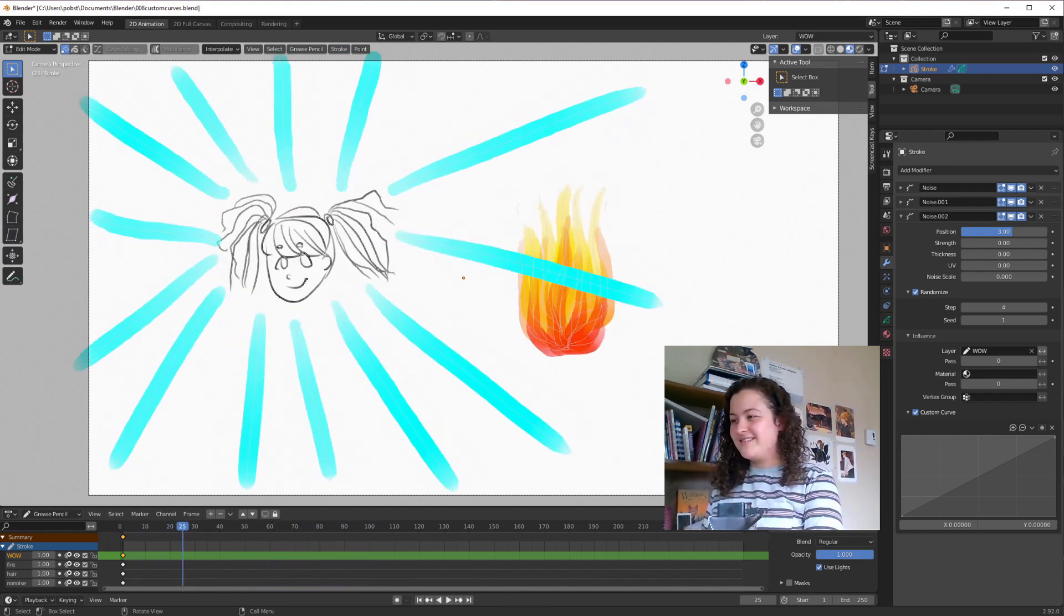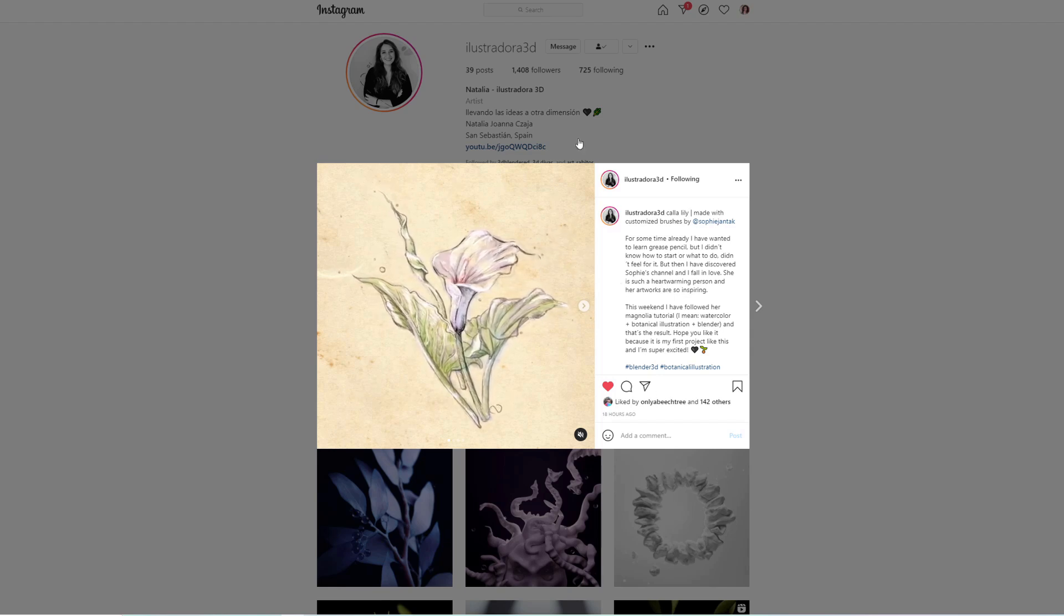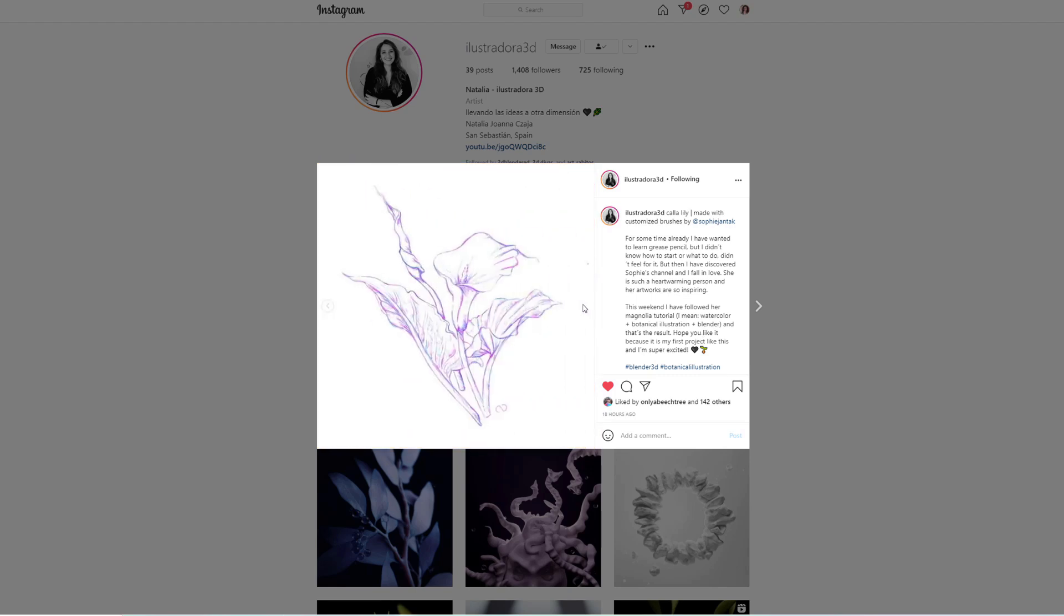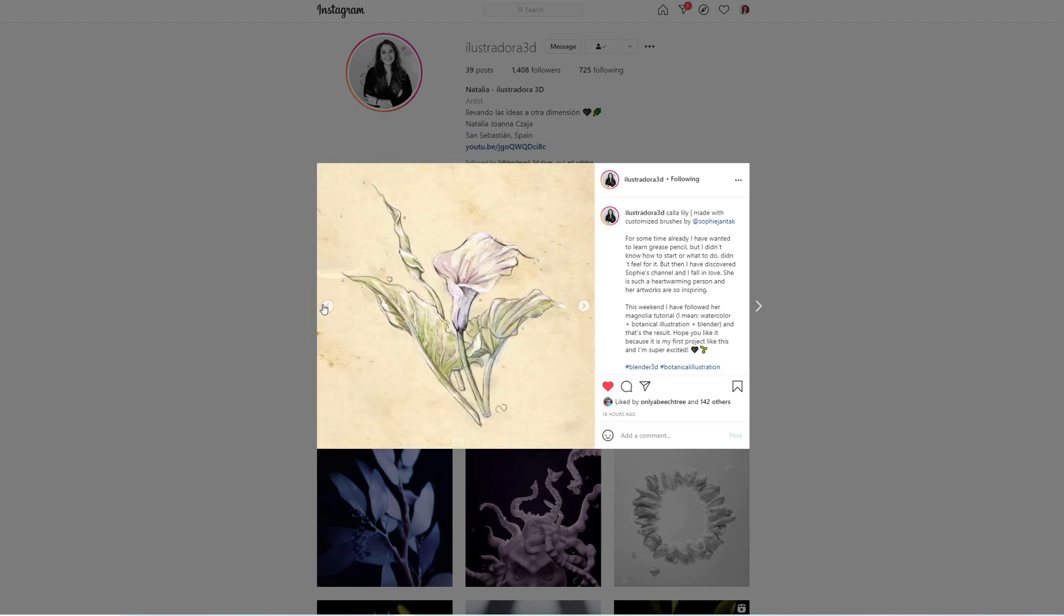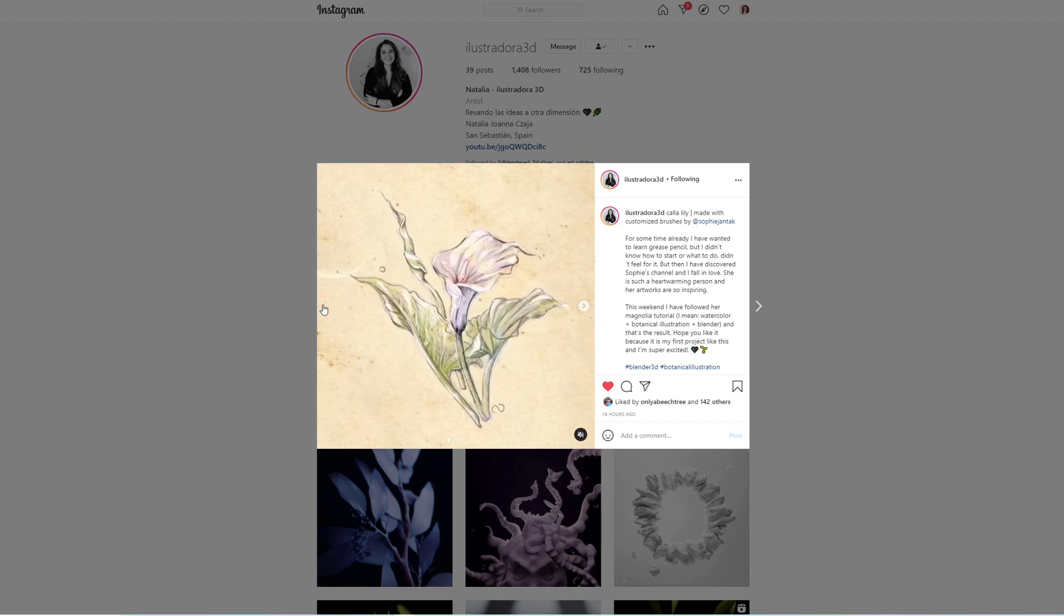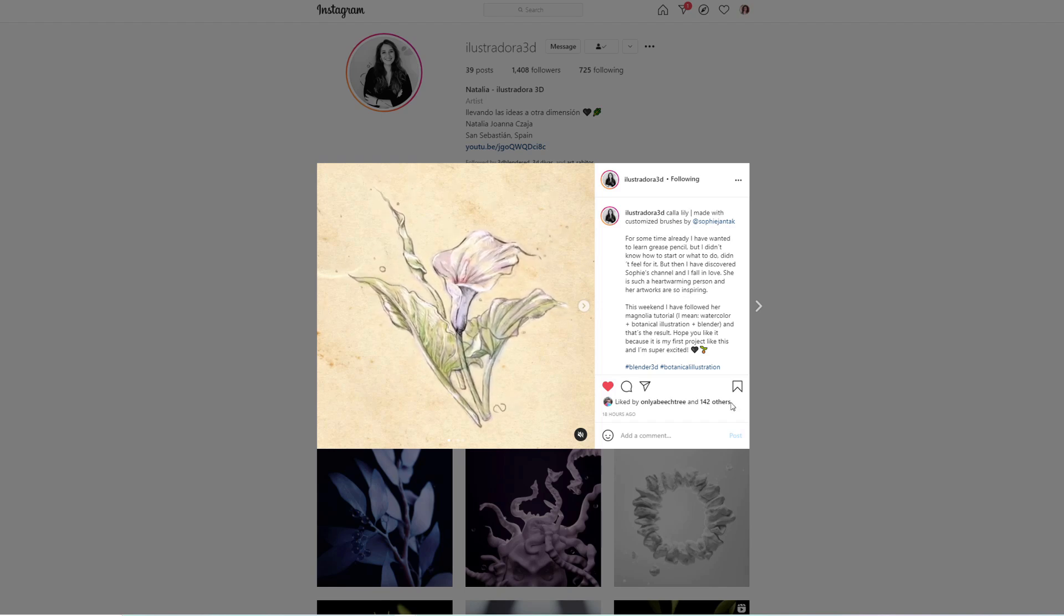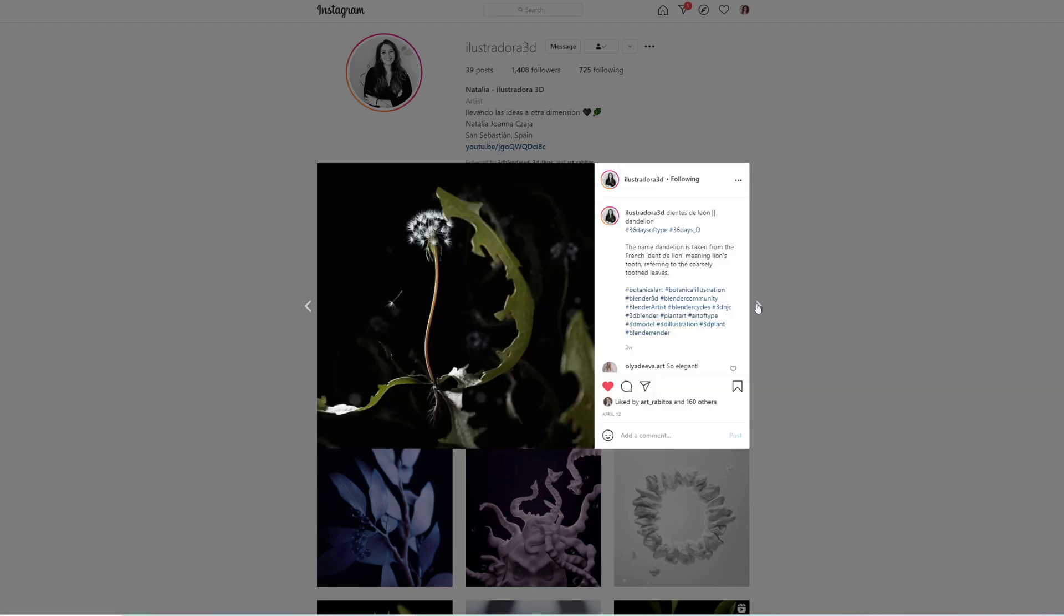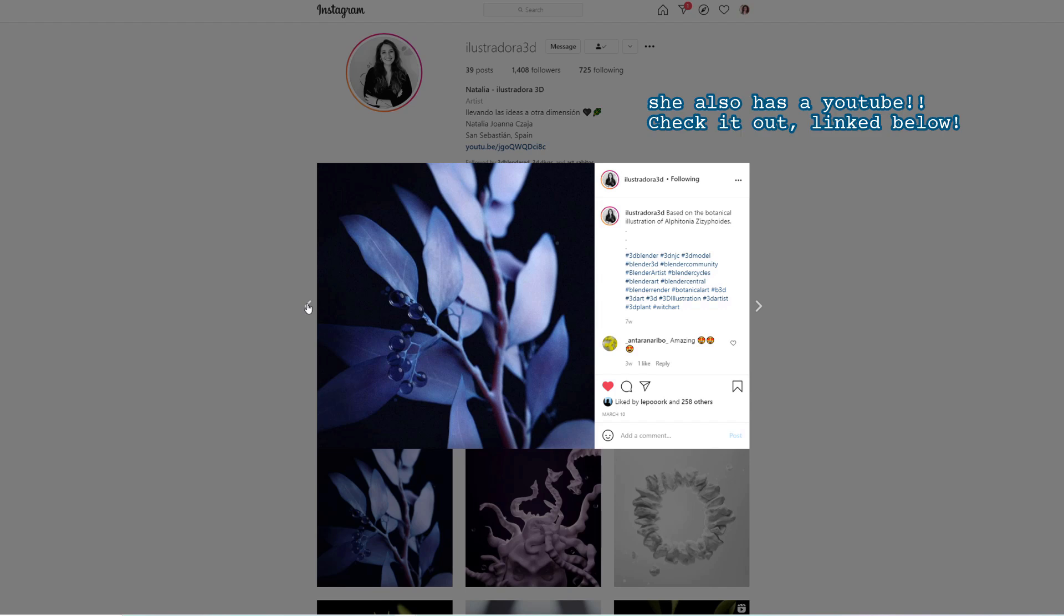Alright! I just wanted to give a little shout out to Natalia at Illustradora3D on Instagram, who made this truly incredible botanical illustration using my grease pencil brushes. I think the subtle turnaround effect she added just adds another touch of magic to this already gorgeous illustration. I'm also pretty obsessed with her latest Blender Botanical Art, so definitely check out her account. And yeah, a massive thank you to Natalia and everyone else who's been using my brushes and tagging me in the results. It makes me so happy to see, and I'm so grateful for all of you. So I will link her Instagram, as well as any other social media links, in the video description.